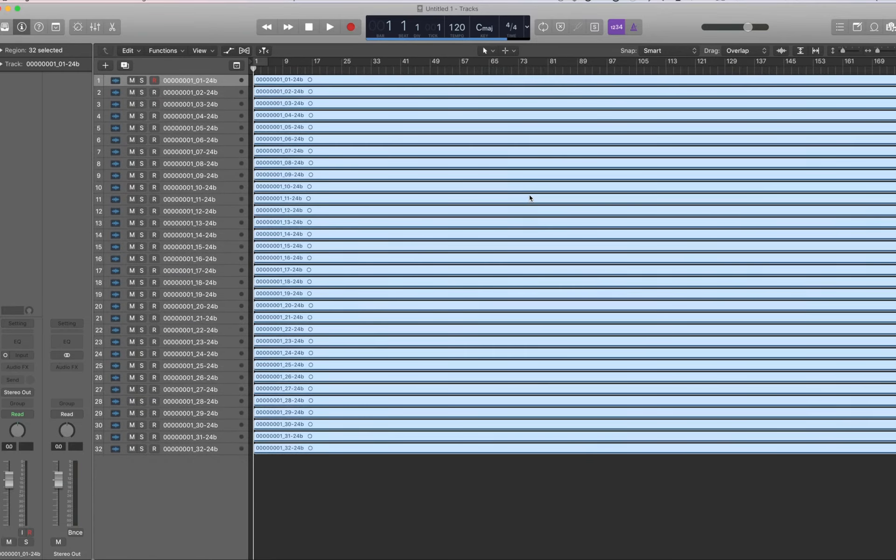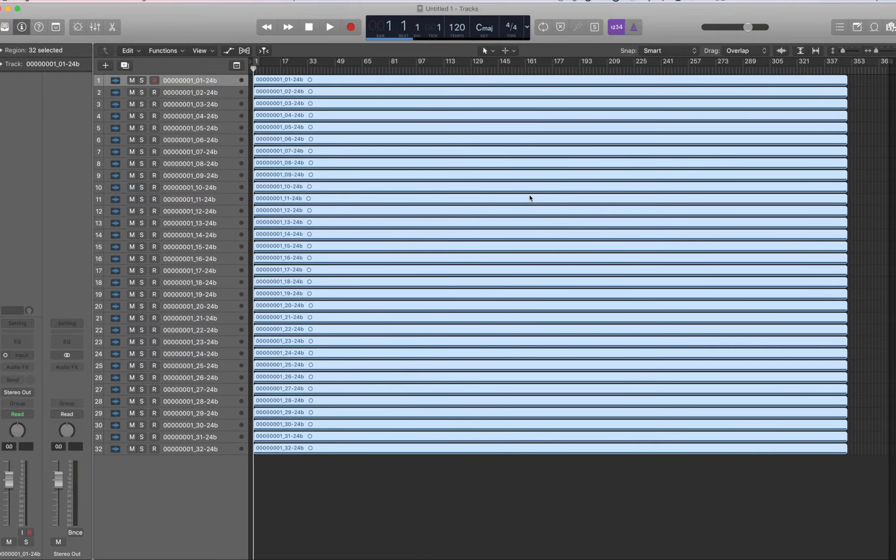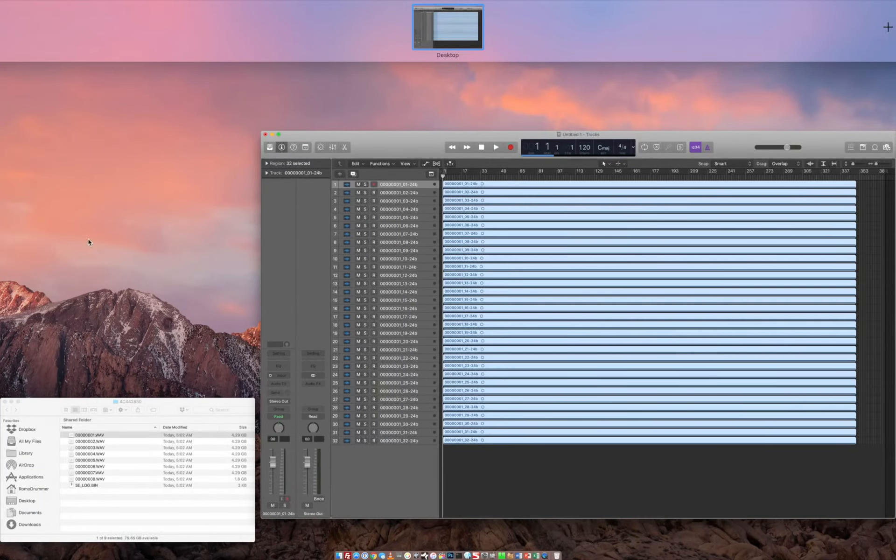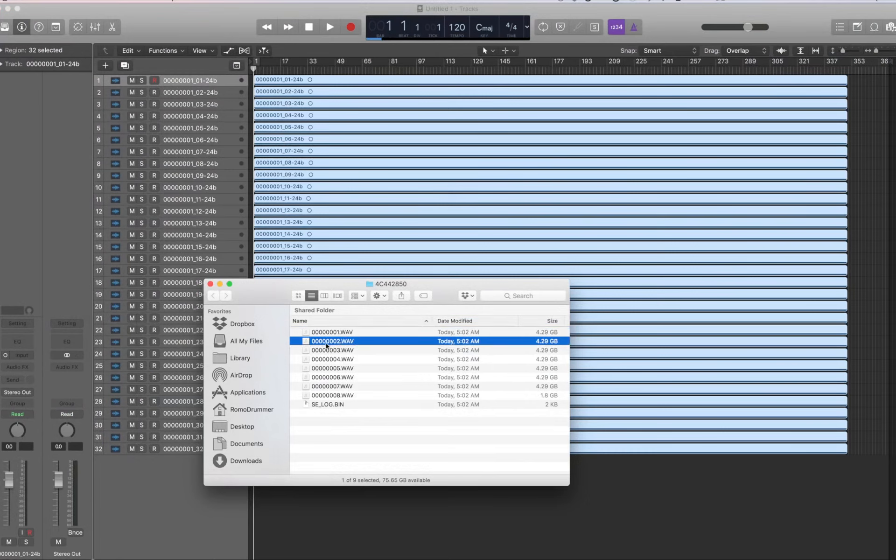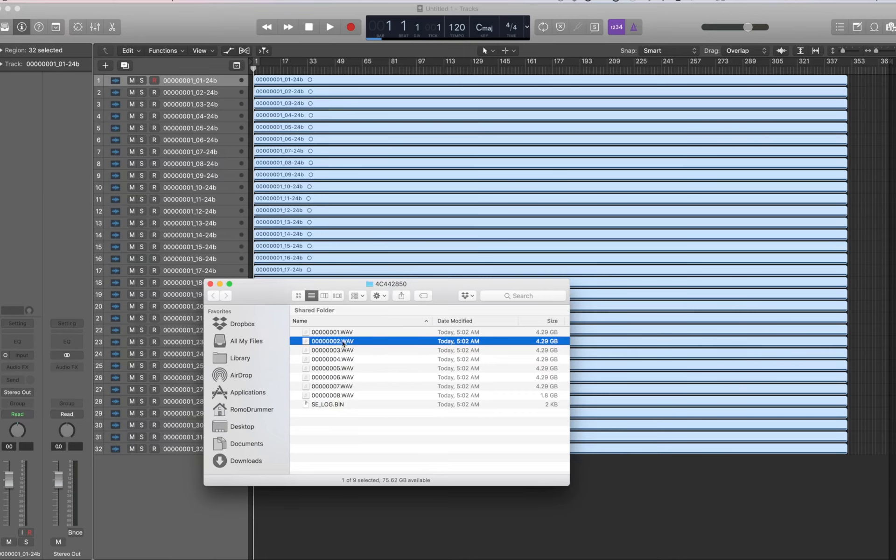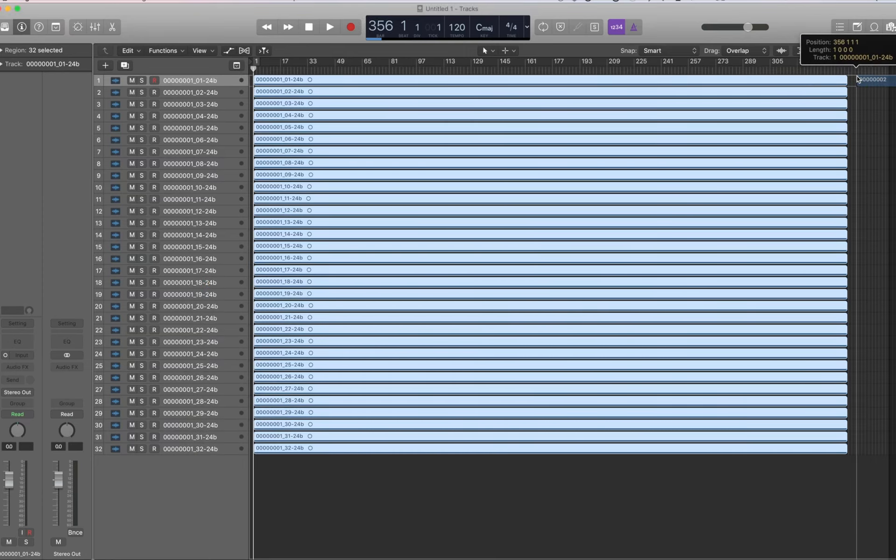So now to add the second batch, the second multi-channel file, what you do is, check this out, you guessed it, just drag it right next to this one. Alright.